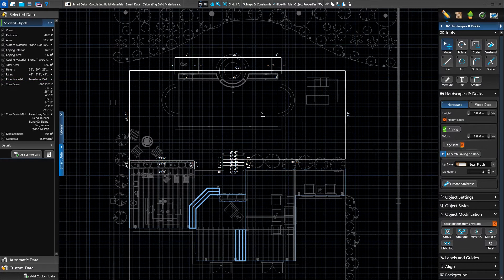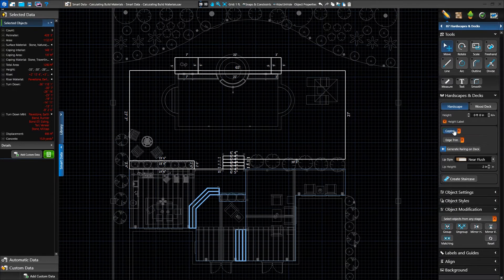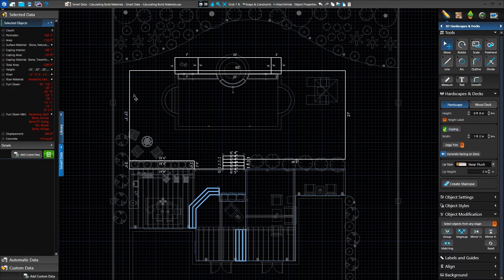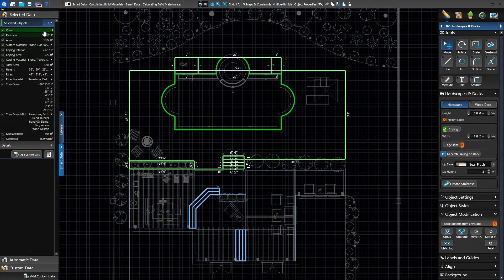If changes are made to our project, we need to recalculate our data. Currently, all of our data appears in white in the panel, which indicates it has been calculated. If a change is made, such as moving a shape or adjusting height, the data will become red, meaning it is stale and must be calculated again. For example, we decide to turn coping off or on on our selected hardscapes. As we do, the values become red and the calculator icon highlights, telling us the data needs to be recalculated. Clicking on the calculator will recalculate and refresh our data.